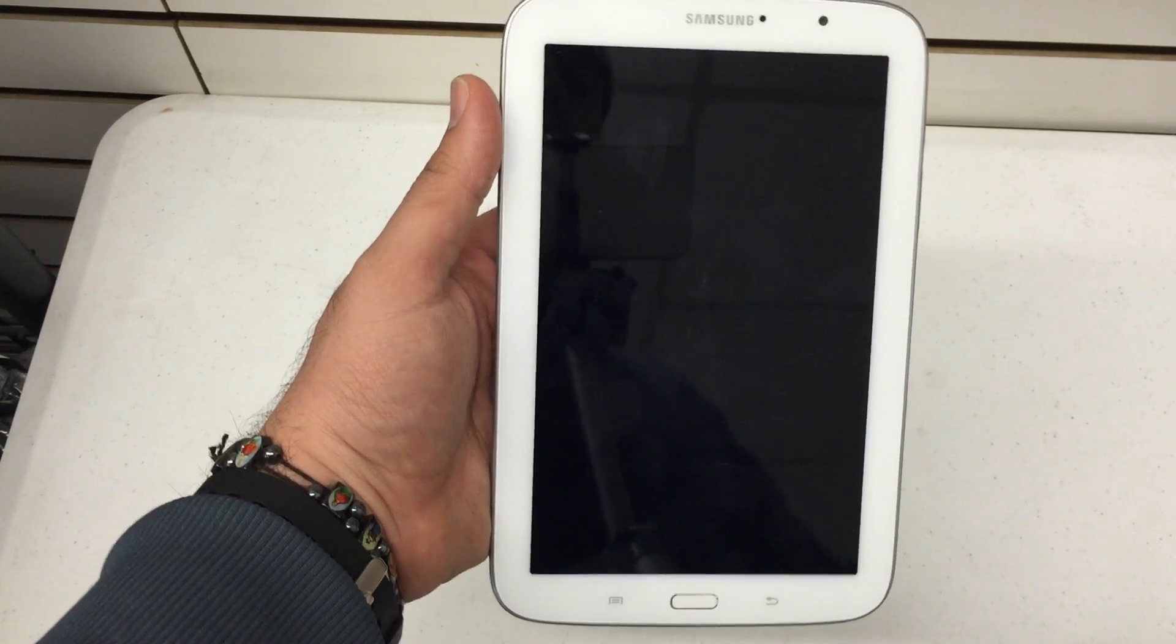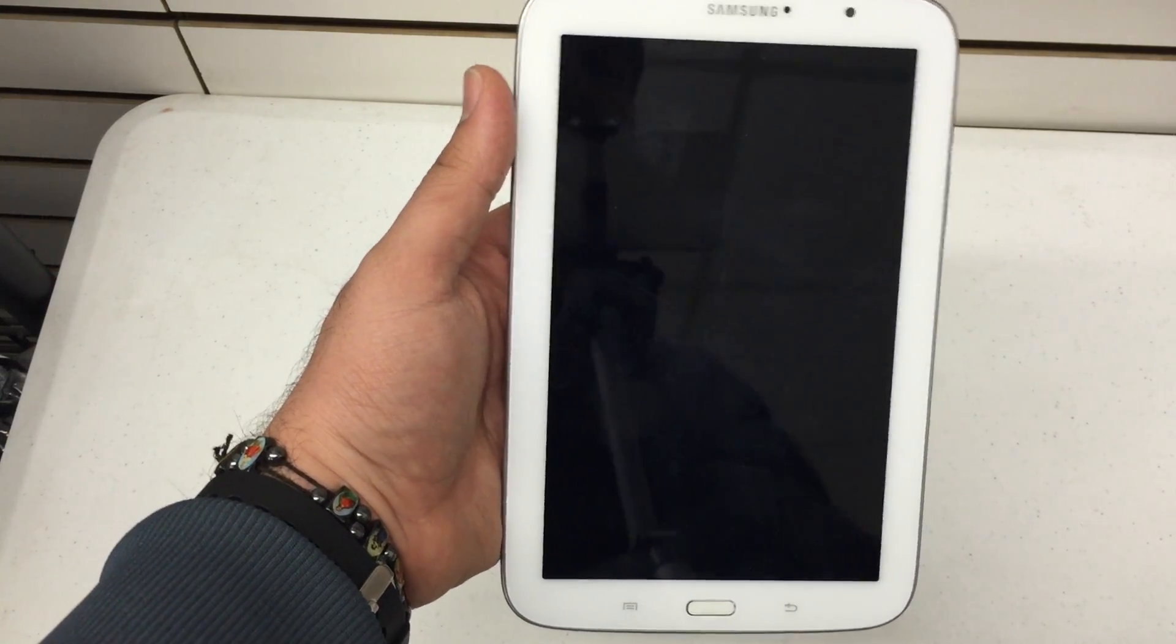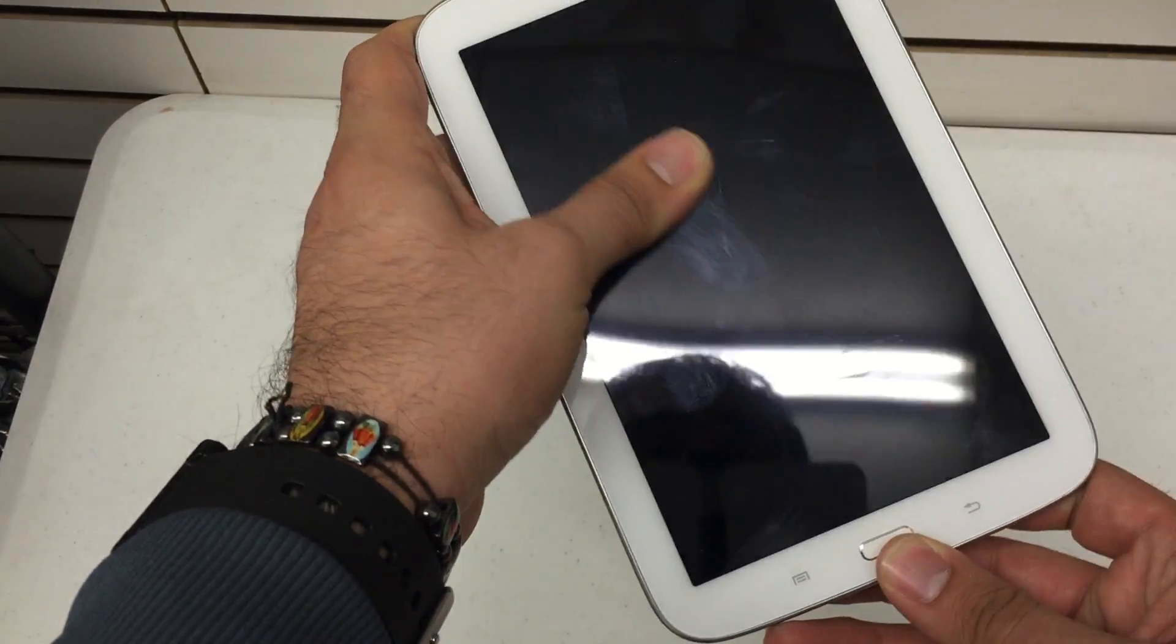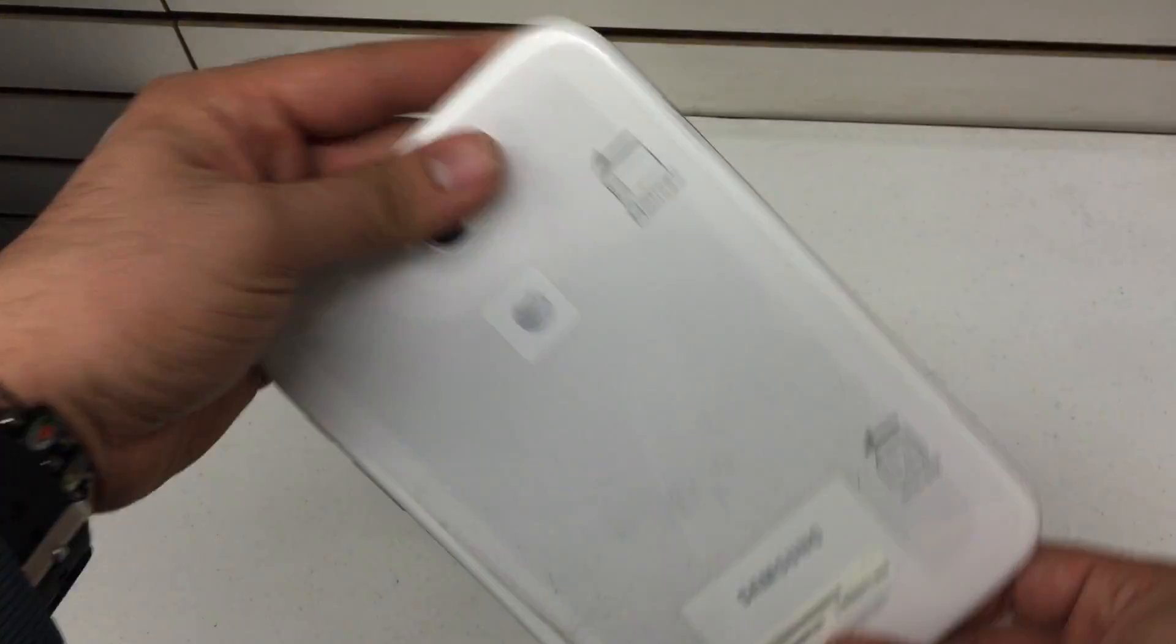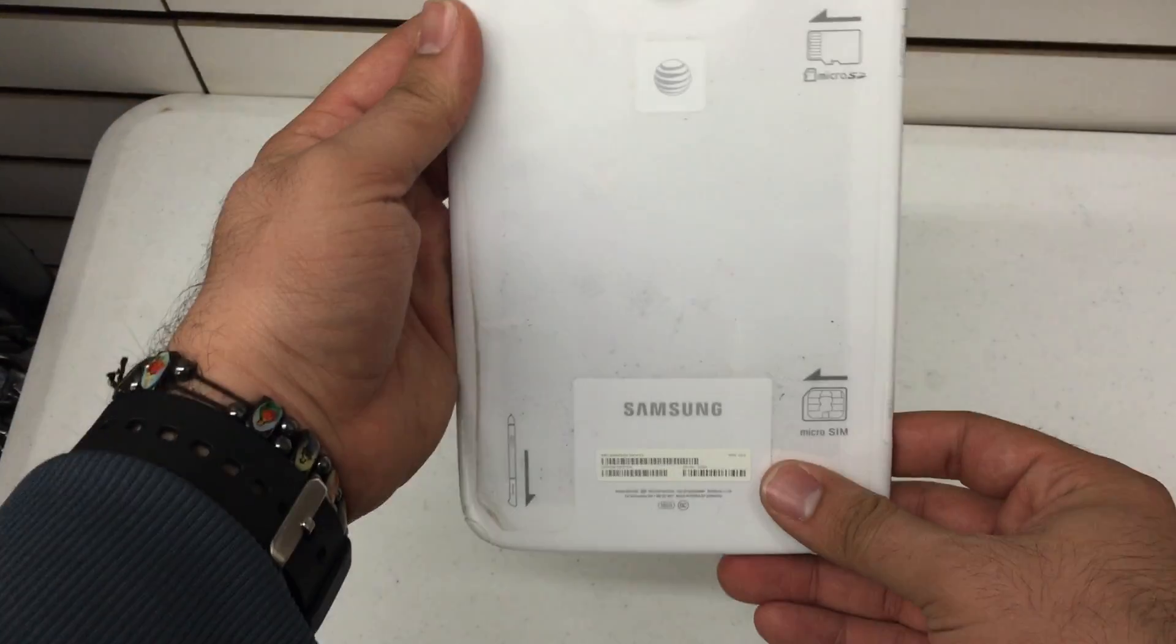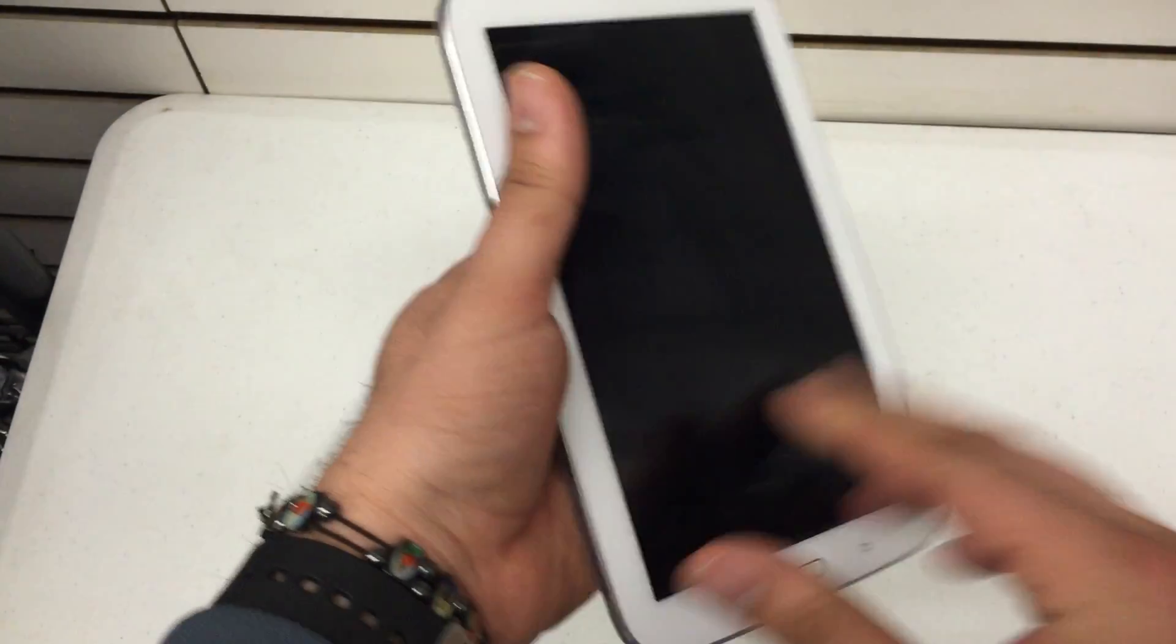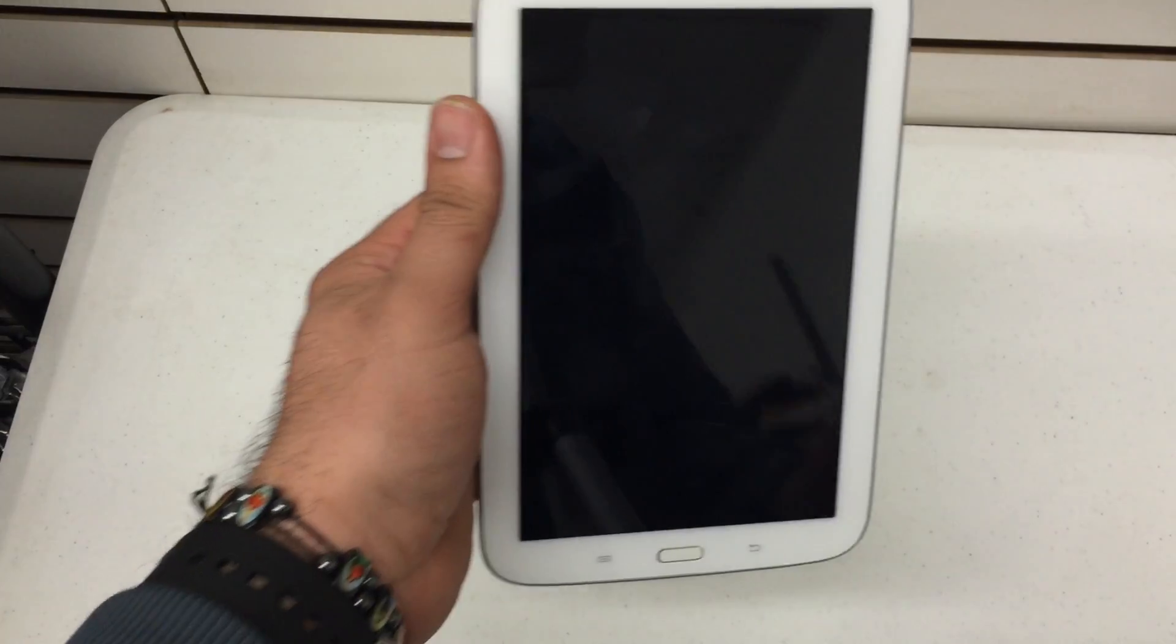I'm going to show you how to hard reset the Samsung Galaxy Note 8.0. Now this is a tab series so it's a tablet, not a phone. This one is manufactured by AT&T so it's got the mobile data.